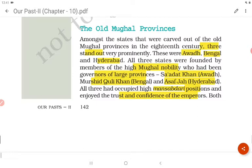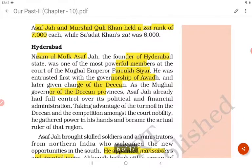Among the states carved out of old Mughal provinces, three stand out prominently: Awadh, Bengal, and Hyderabad. All three were founded by members of the high Mughal nobility who had been governors of large provinces — Sadat Khan in Awadh, Murshid Quli Khan in Bengal, and Asaf Jah in Hyderabad. All three had occupied high Mansabdari positions. Asaf Jah and Murshid Quli Khan each held a zat rank of seven thousand, while Sadat Khan's was six thousand.